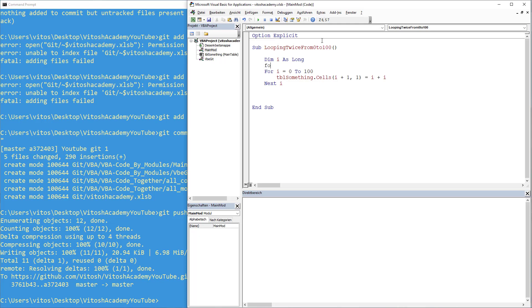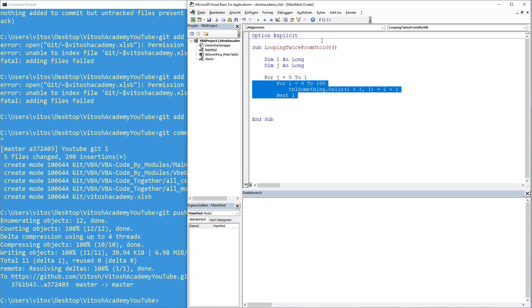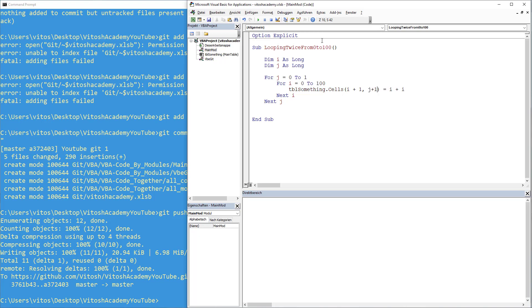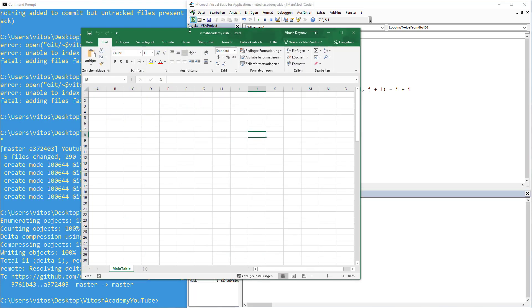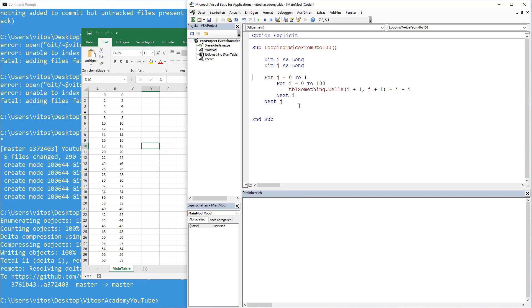And we can save for j equals 0 to 1. Next j. And here it would be column j plus 1. Because I wrote there 0. Okay. So running this one. Running this one, it works. Just twice.